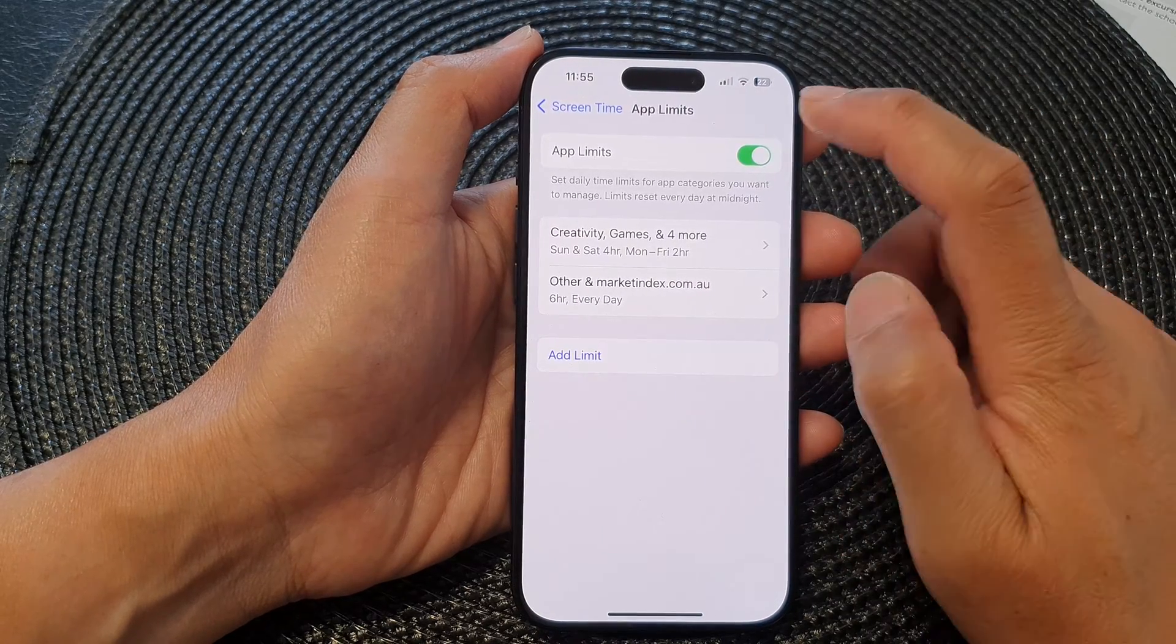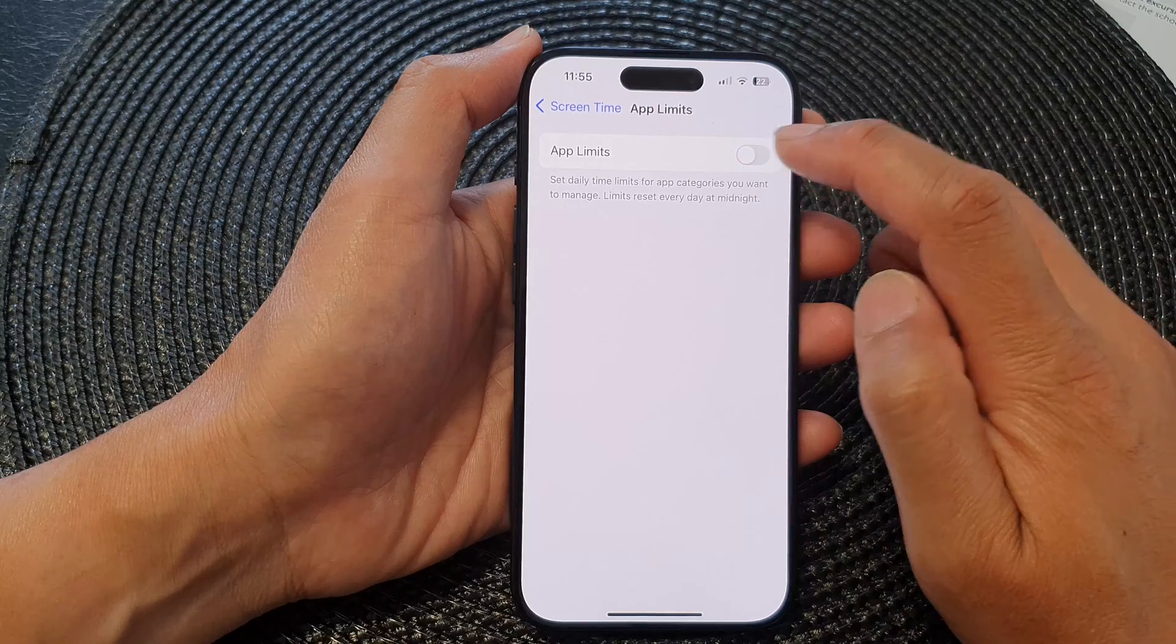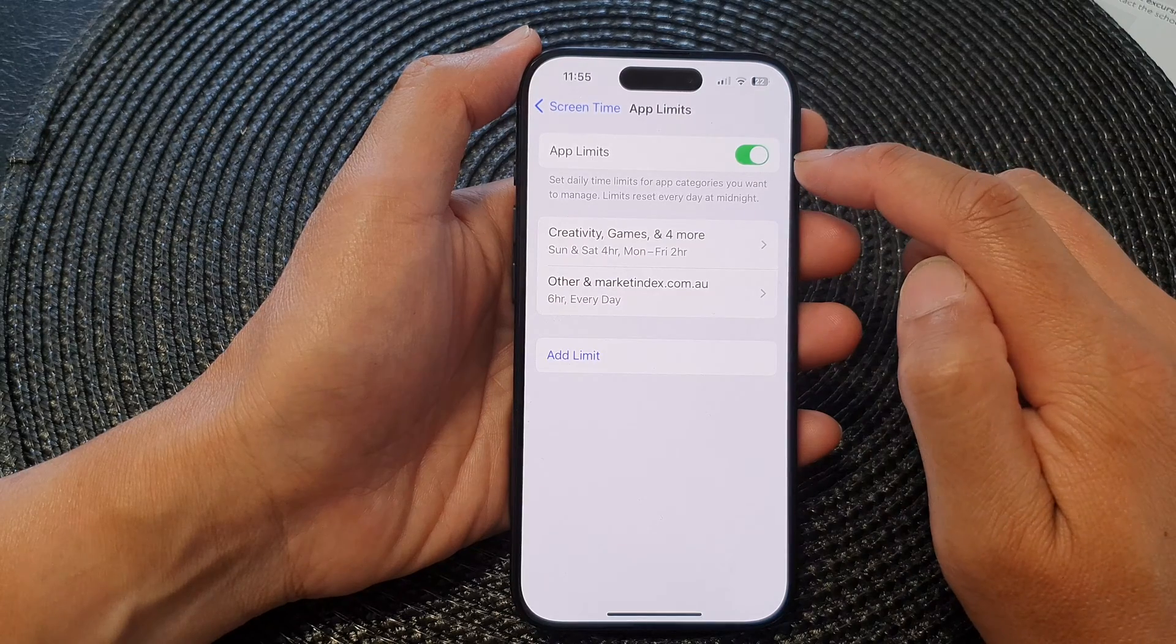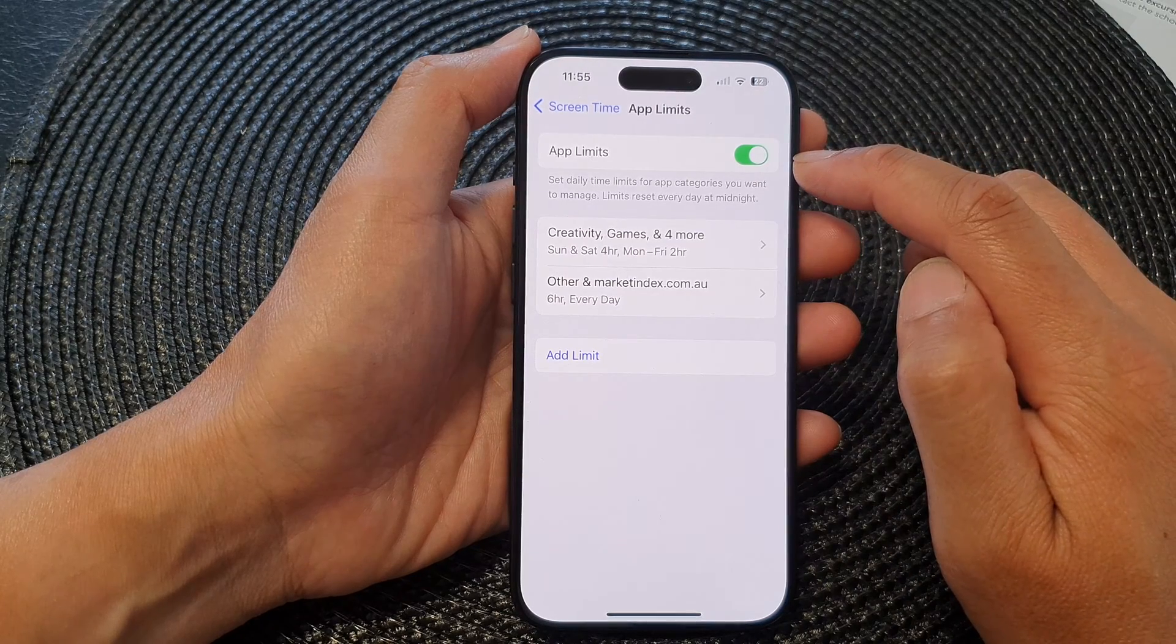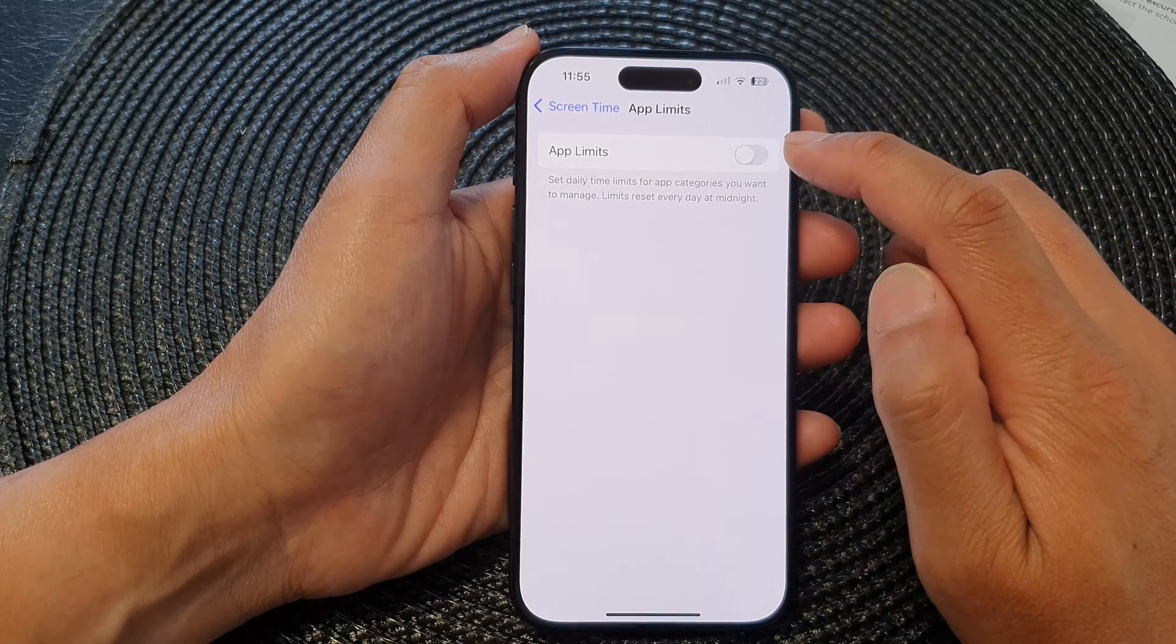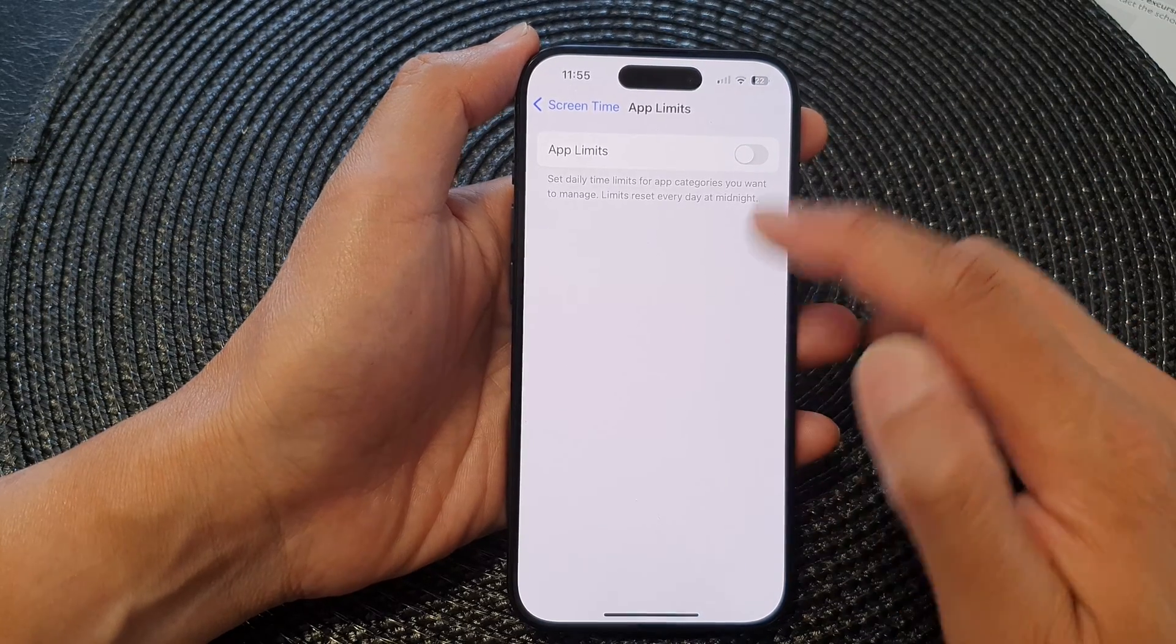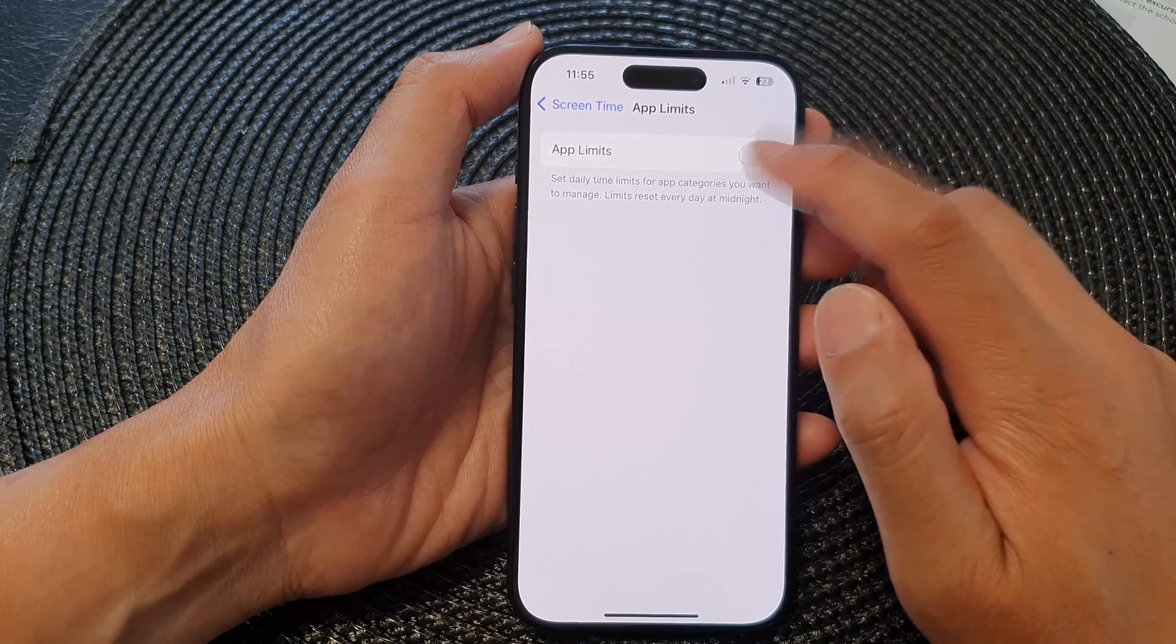In here, tap on the App Limits toggle button to switch it off or turn it on. Once it is off, no limits will apply to apps.